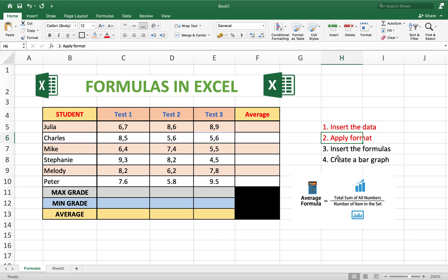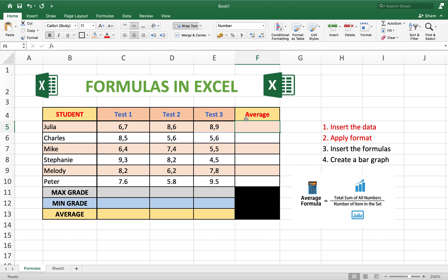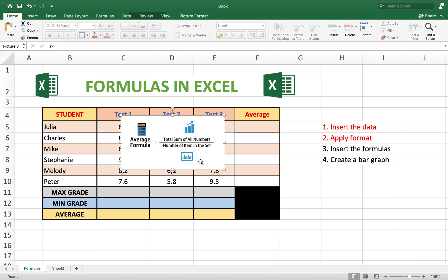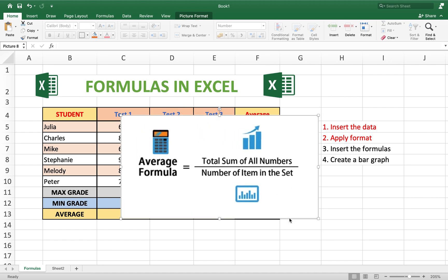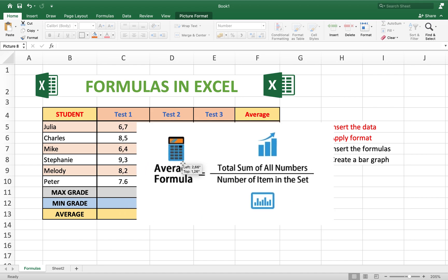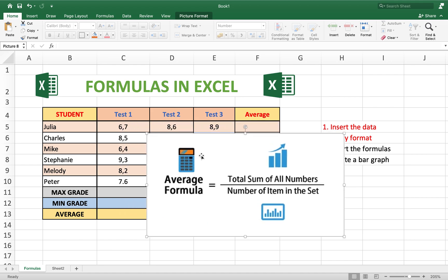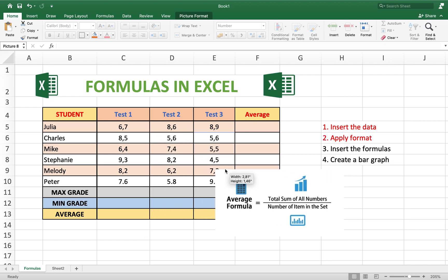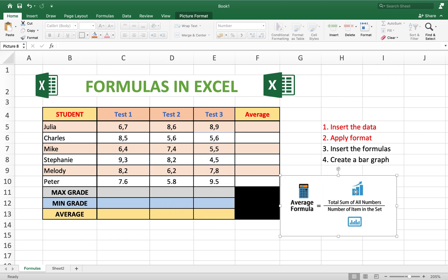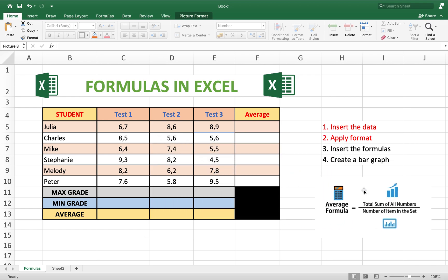Now we're going to insert the formulas. How do you use a formula? We're going to calculate the average. Julia did three tests, so what's the average? The average is calculated by adding all the numbers and dividing by the number of items.